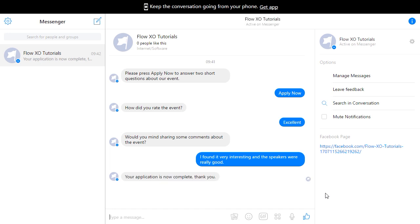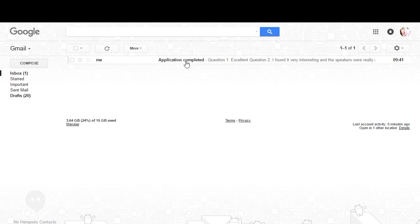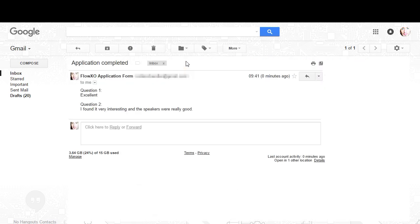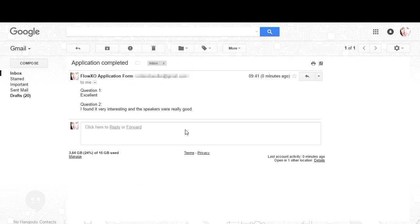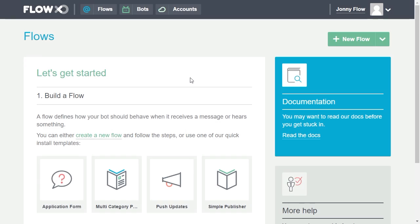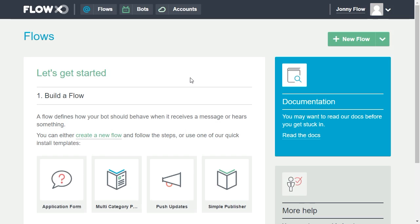Now if we have a look at the connected Gmail, we can see that the responses have been delivered. It's free to start using FlowXO and as you can see here, you can start building your bots and flows right away with no programming knowledge. There are hundreds of potential use cases, so you can start automating your chats today.